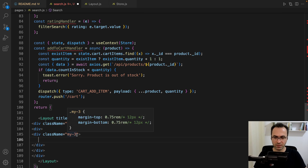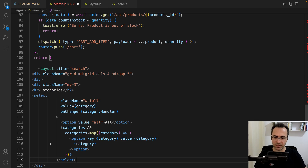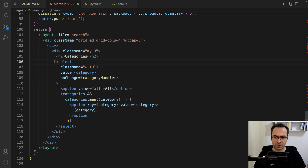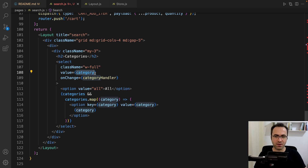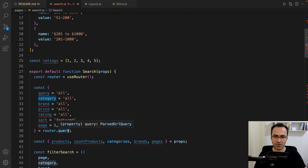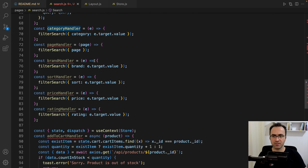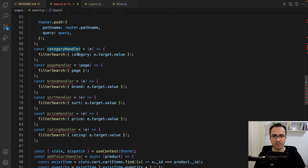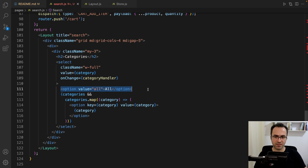Inside this div, create another div, set margin vertically to three, set Categories as h2, and define a select box for category. This select box has class w-full, and the value is category — which we get from router.query. When there is a change, we call category handler, which redirects the user to the search page and sets the category in the URL. In the options we have a default 'All Categories' option.